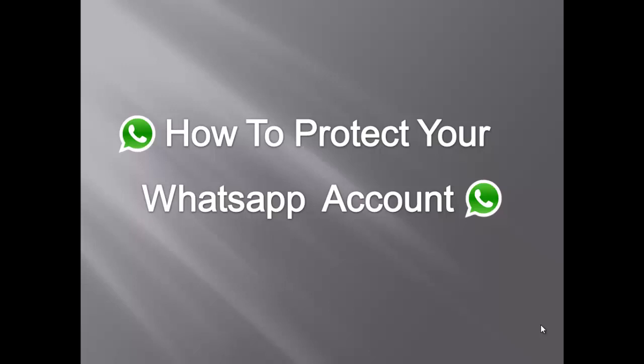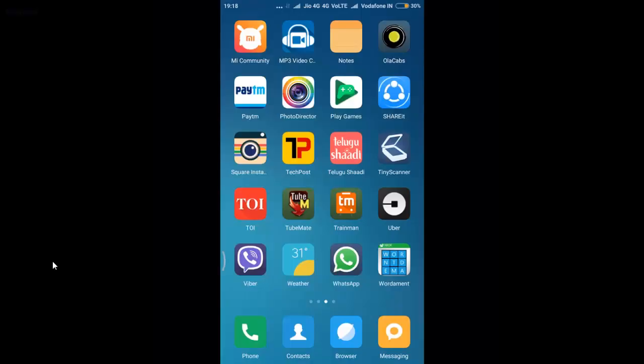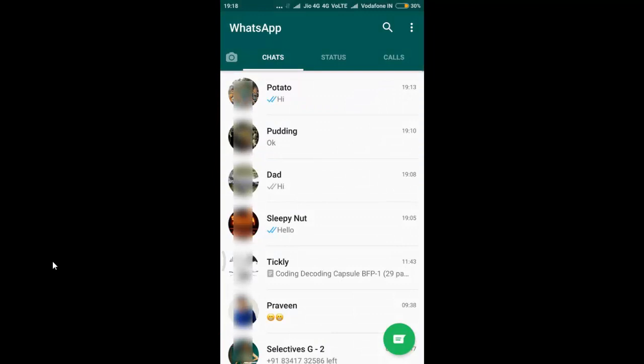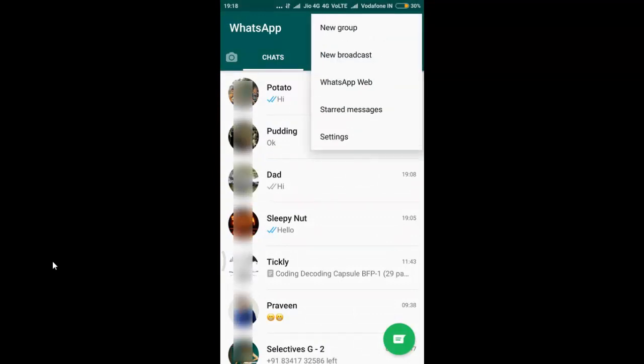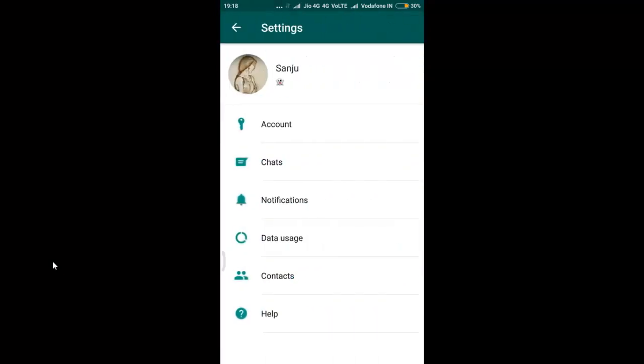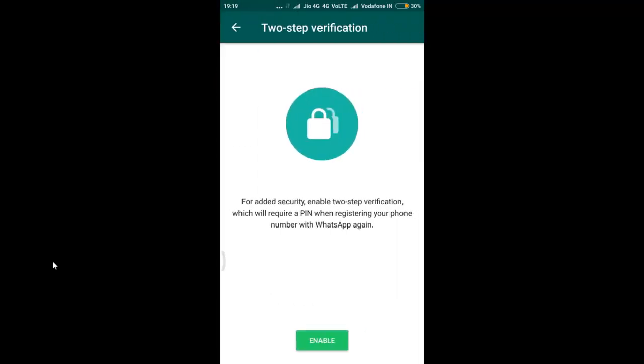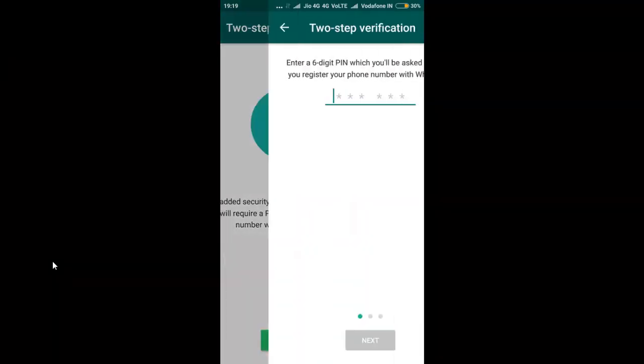Now let us see a step by step process about how to do this. First of all, open your WhatsApp, click on the dotted menu at the top right corner, go to settings, click on account and there click on two step verification and enable it.